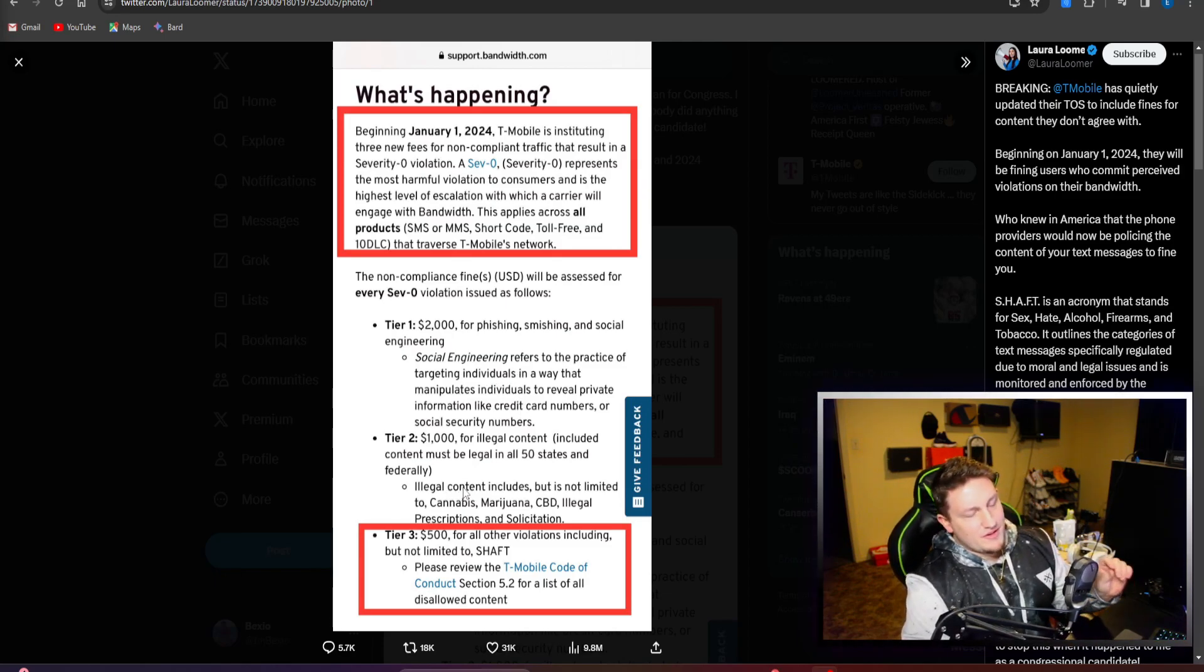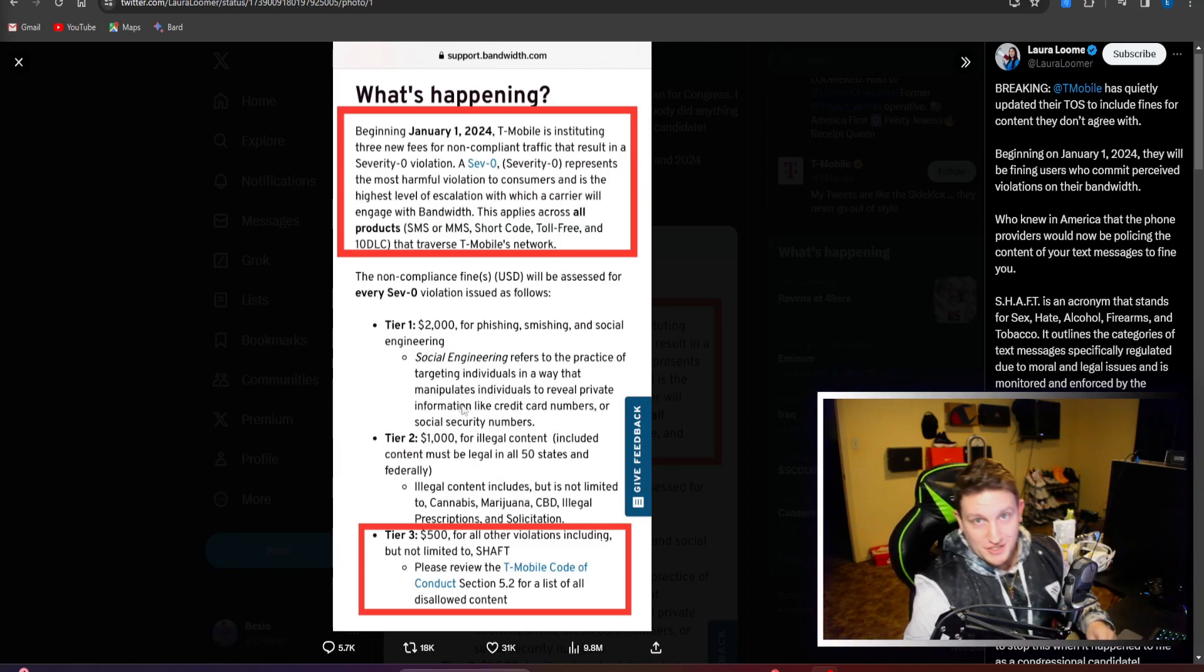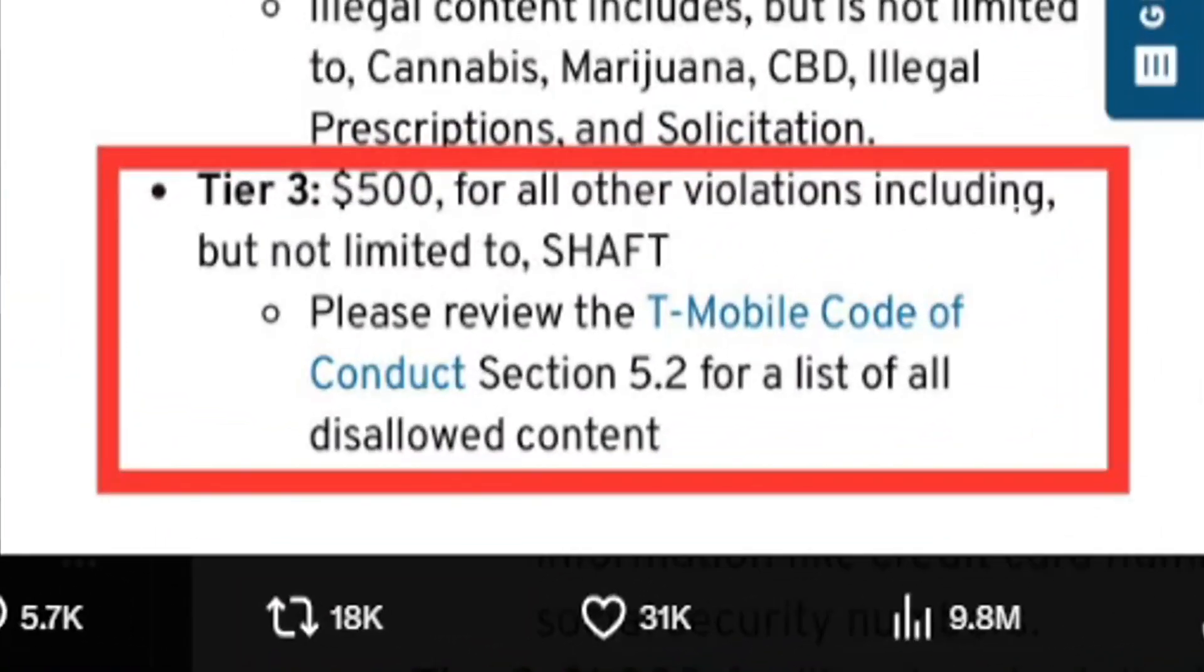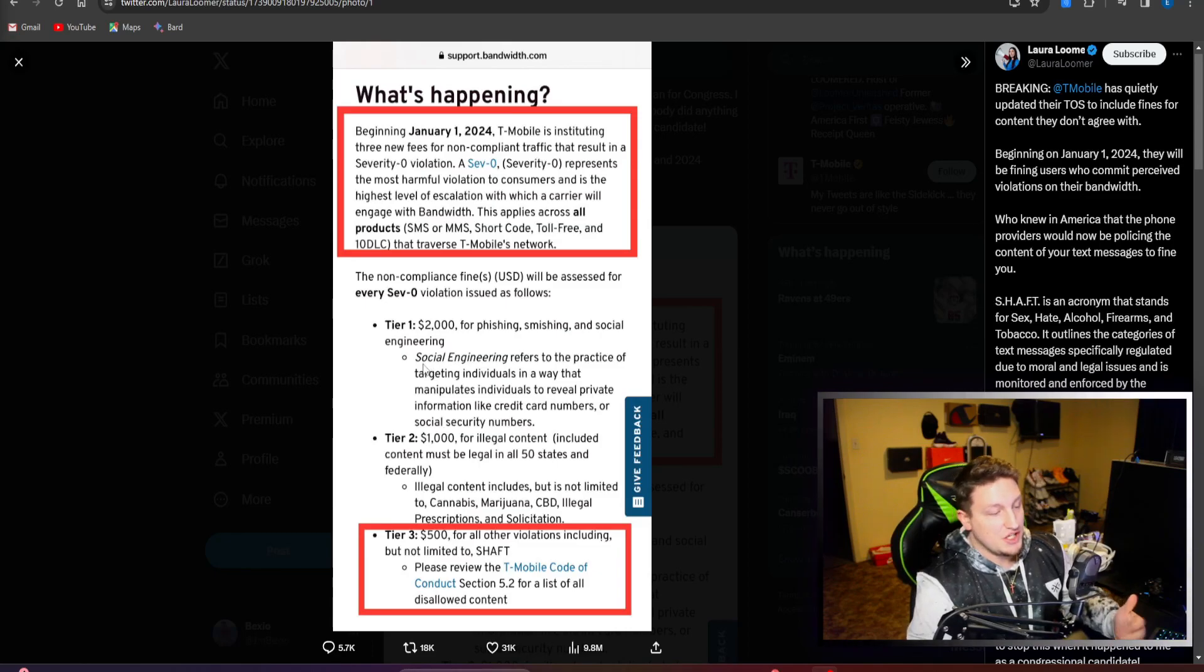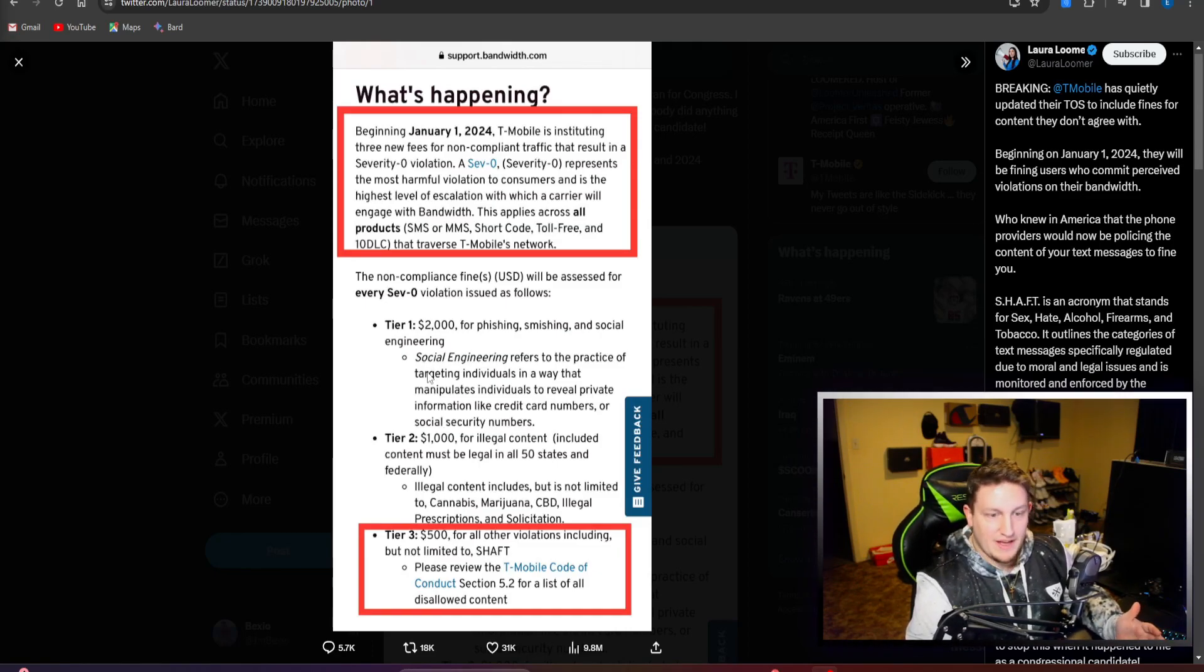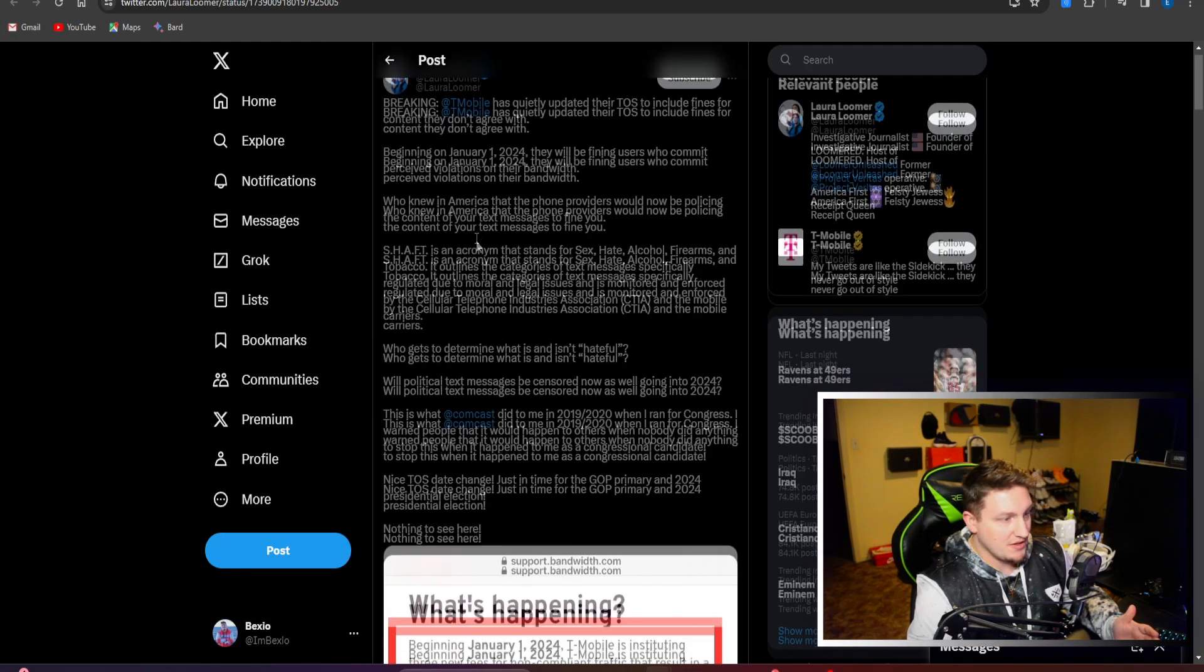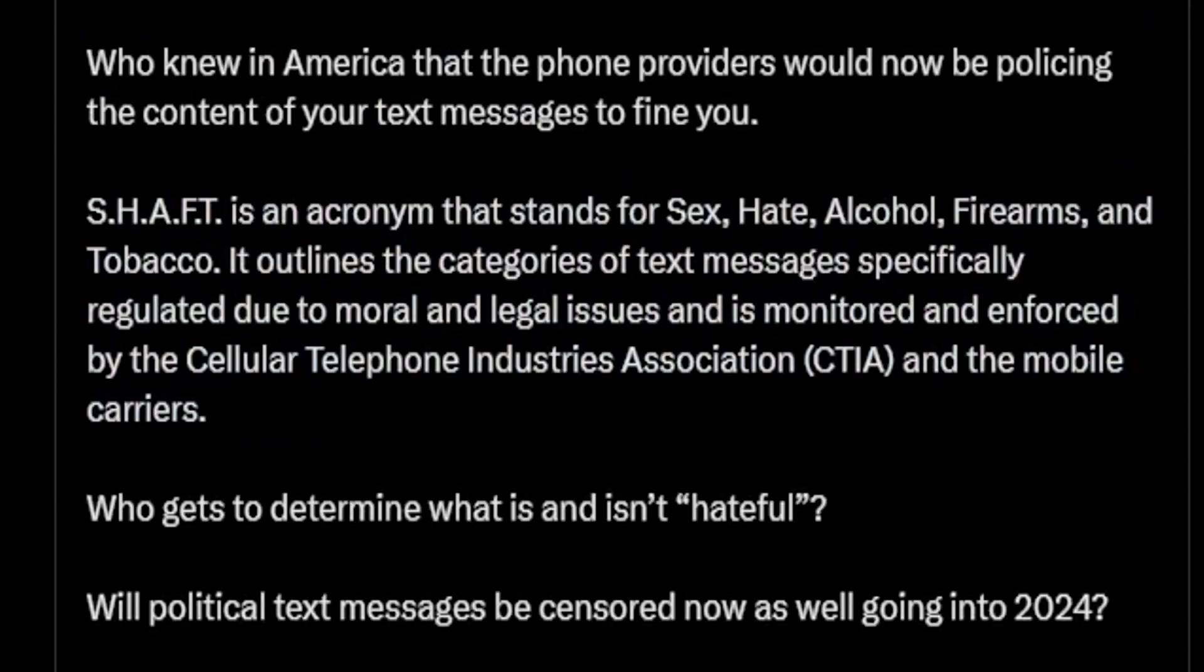Finally, for the tier that is probably the worst, you have Tier 3, which is a $500 violation fine for all their violations including but not limited to SHAFT, which is an acronym. This person cites out saying SHAFT is an acronym that stands for Sex, Hate, Alcohol, Firearms, and Tobacco. It outlines the categories of text messages specifically regulated due to moral and legal issues and is monitored and enforced by the Cellular Telephone Industries Association mobile carriers.